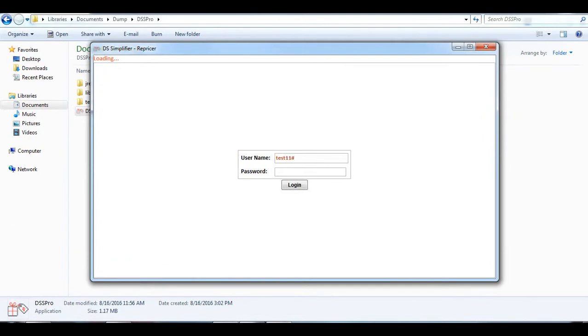In this case, I am just entering the default credentials, which are used for our testing purpose.